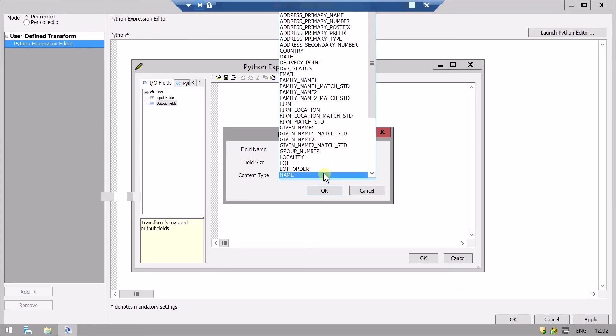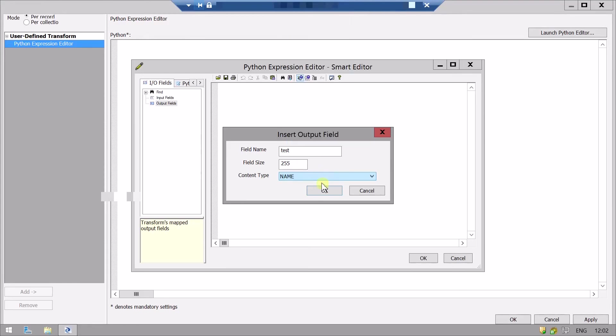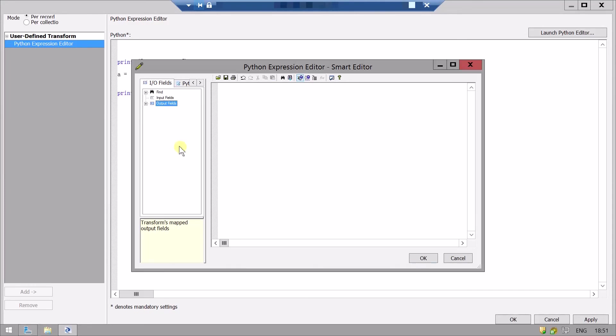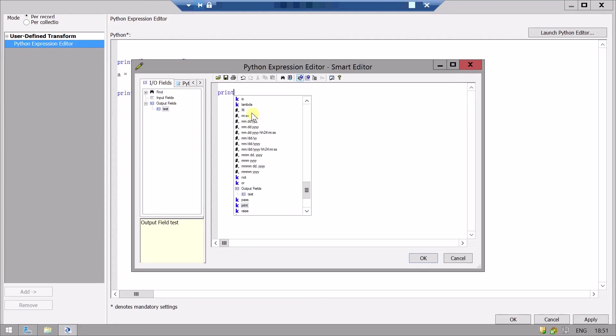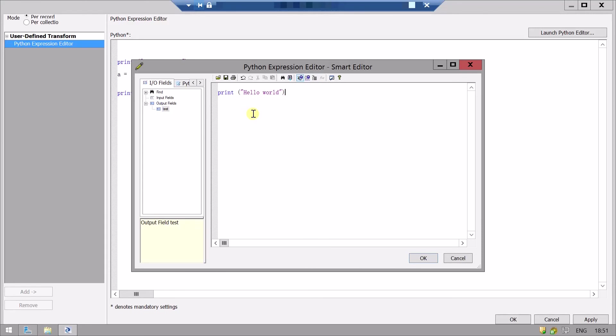Content type, let's make it name. Now we can see our variable under this output field. Let's write some Python code, some print statements. Let's create a list also. We can also validate our Python code from here.